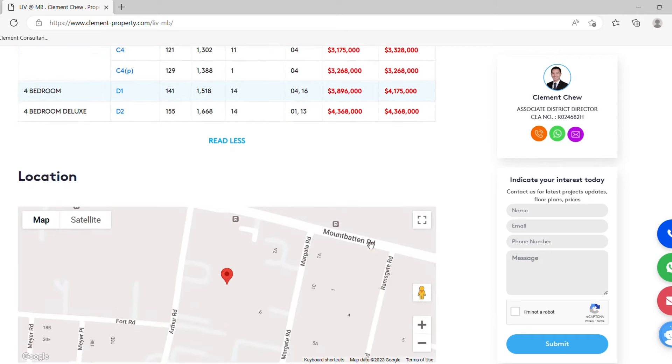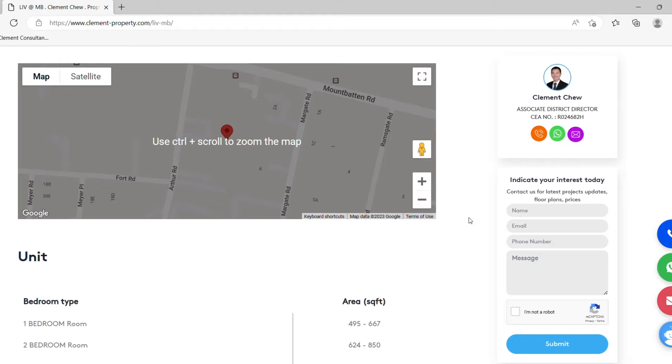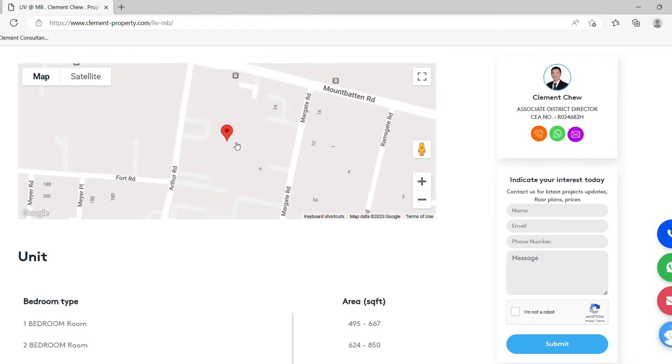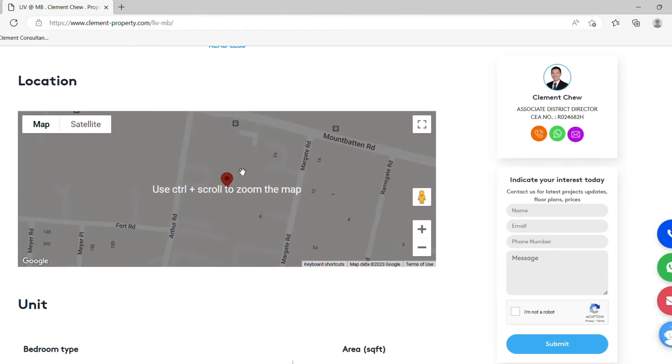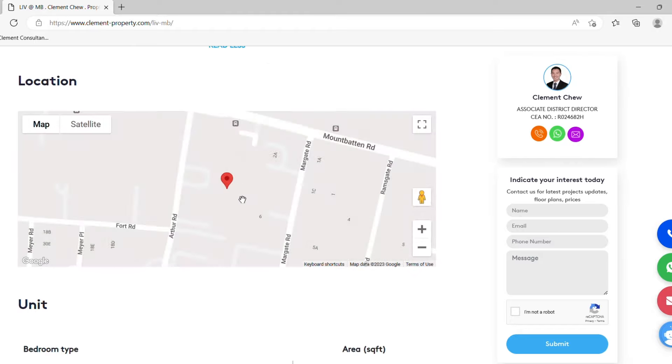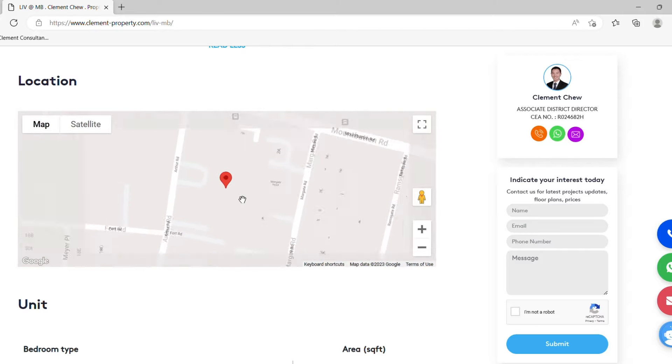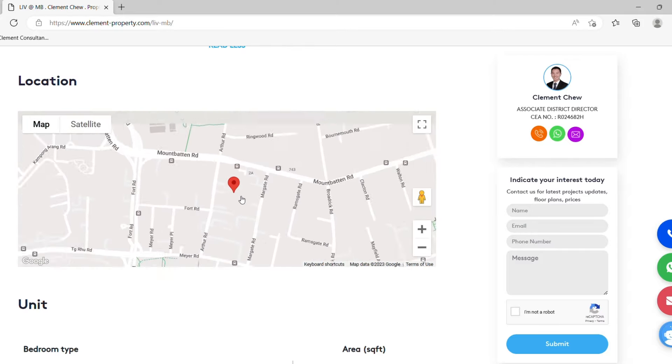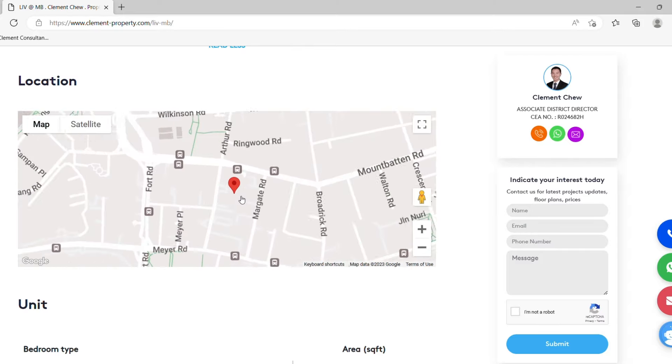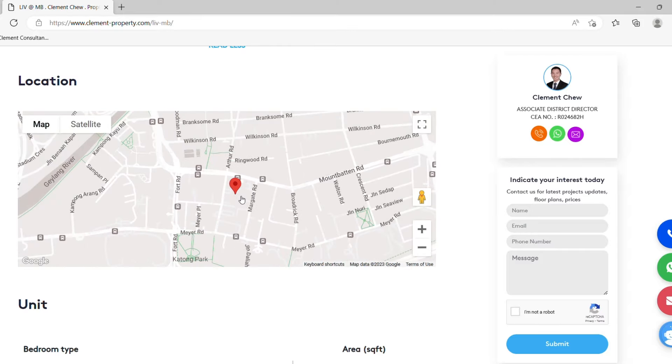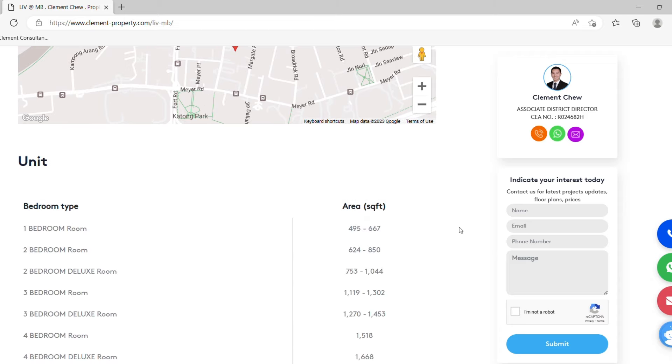The location is also by Google map. You can actually scroll in to take a look on the exact location. You can zoom out and zoom in. This is conveniently located at the Katong Park MRT station which will be ready in a few years time.